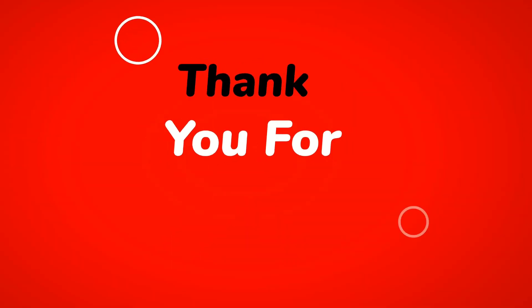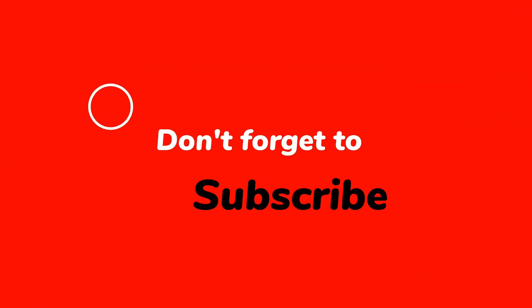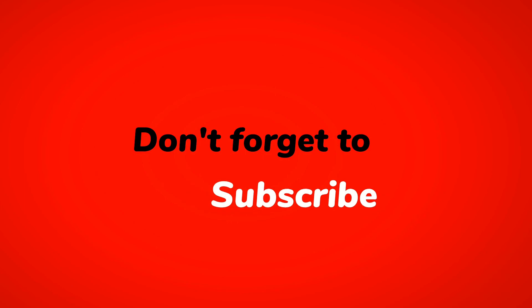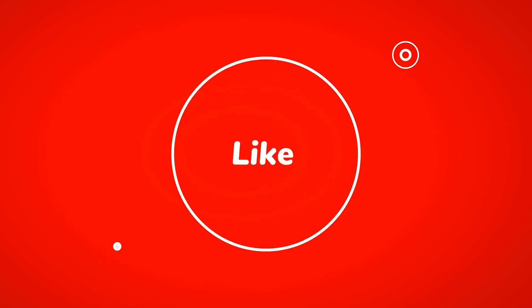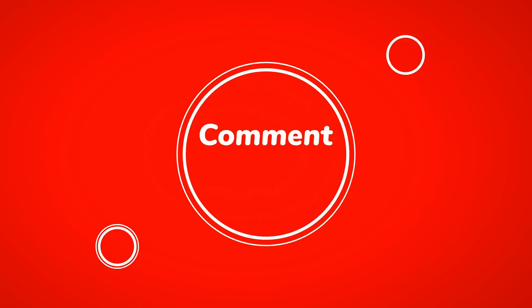Thank you for watching. Don't forget to subscribe, like, share, and comment down.